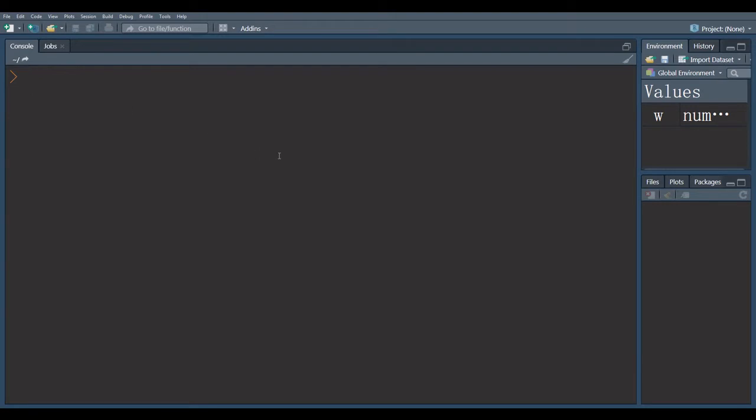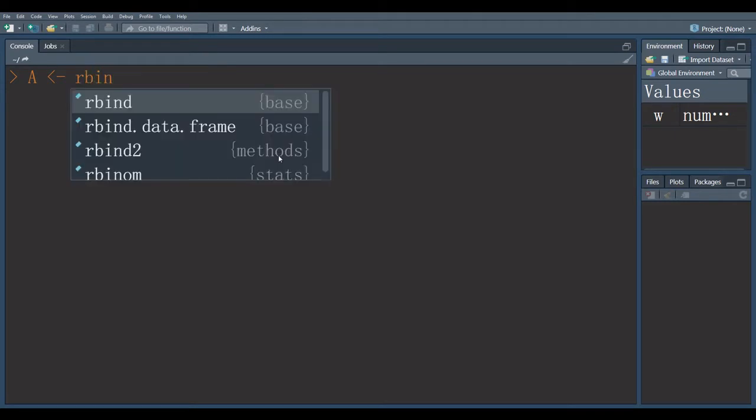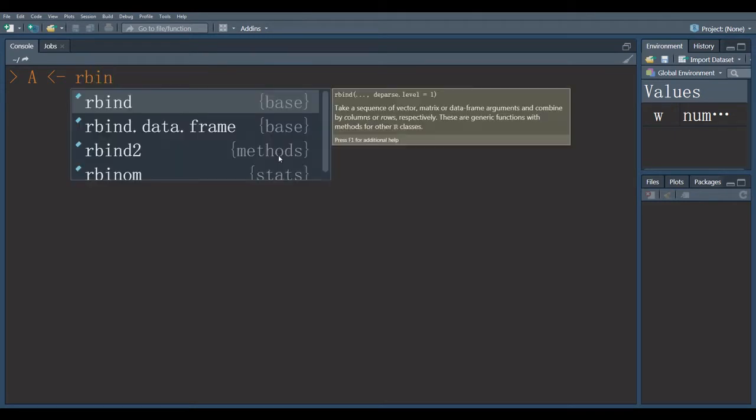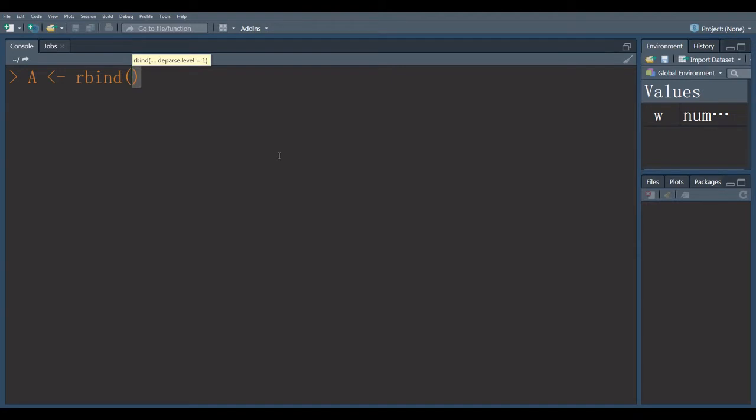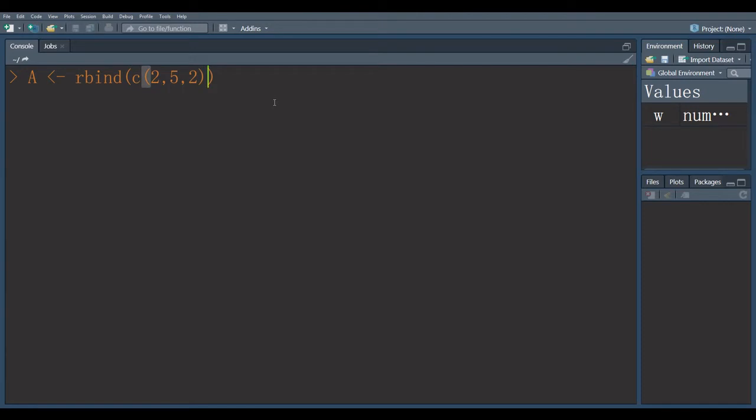Suppose first matrix is A. I use row bind command which is represented by rbind. I write first row in the shape of vector. This is first row and this is the single row.